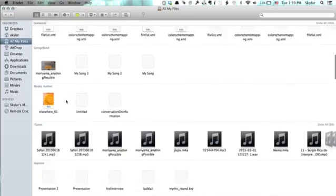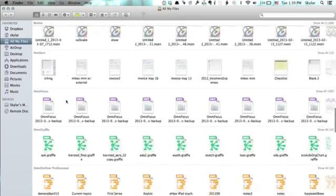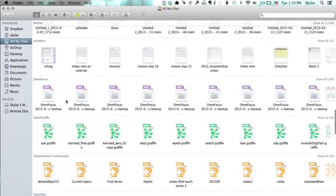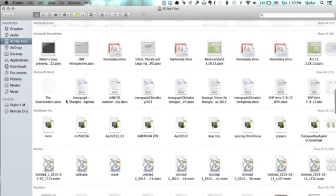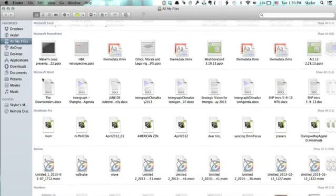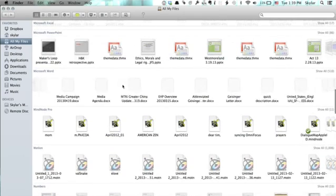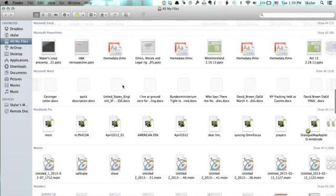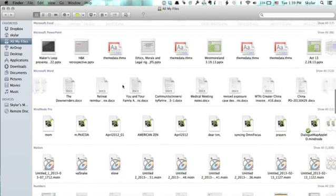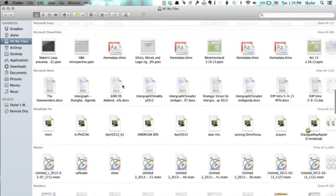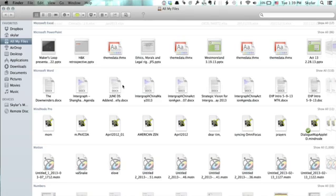And I'm going to scroll down until I see Microsoft. There we go. And Word. So this shows me all documents on my computer that were created using Microsoft Word.